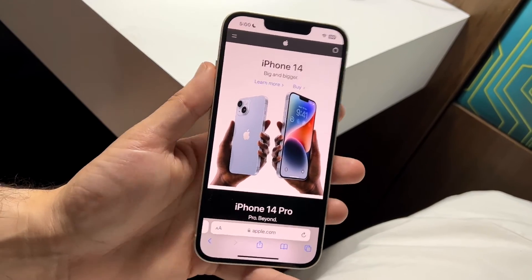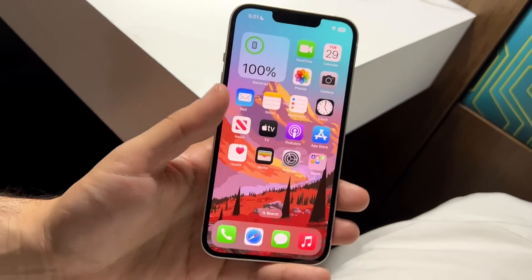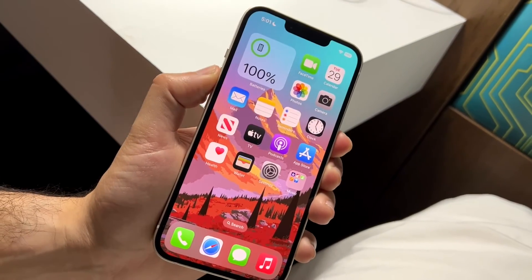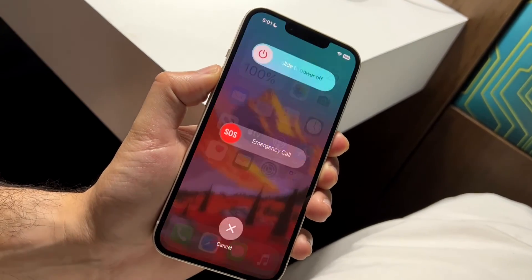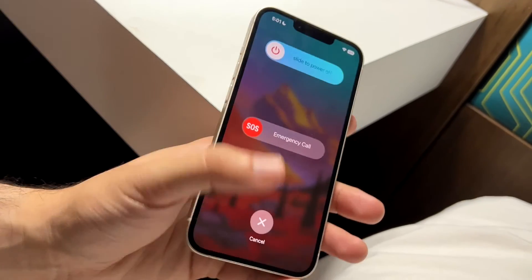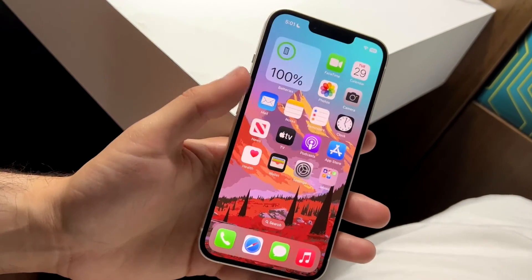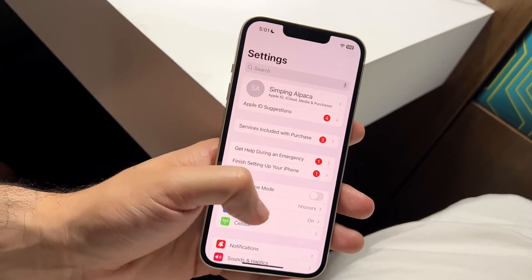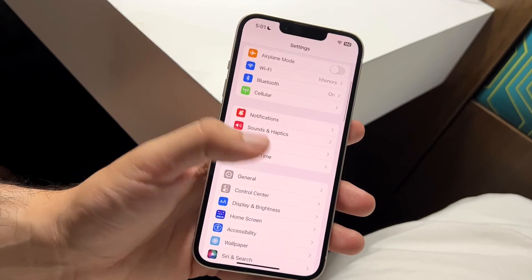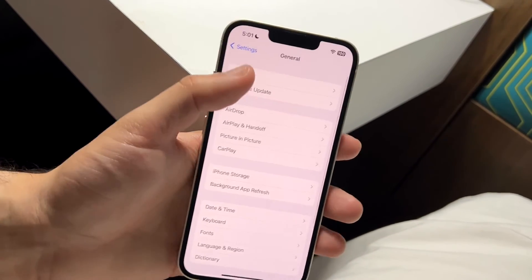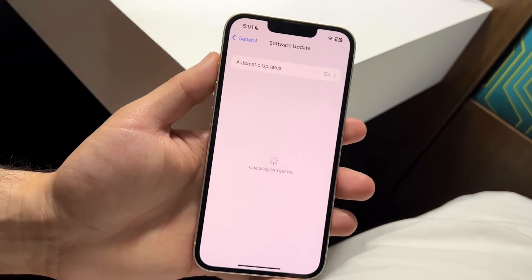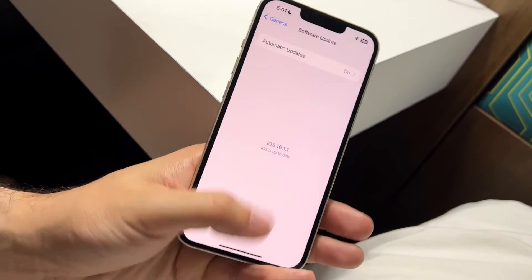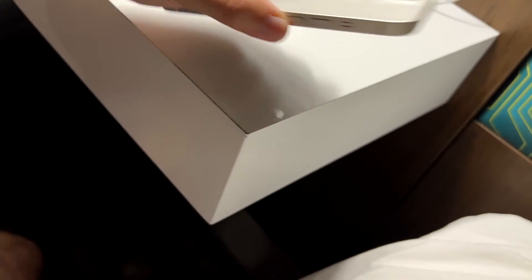You can also try restarting your phone by holding down the buttons to restart your device. Additionally, check if there's a software update available by going to Settings, tapping General, then Software Update — that might end up fixing the situation as well.